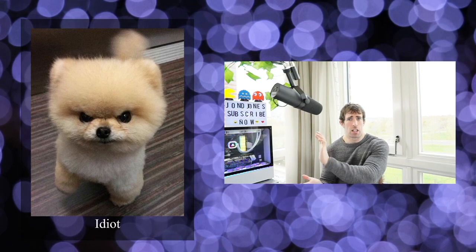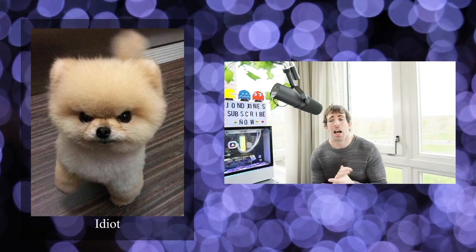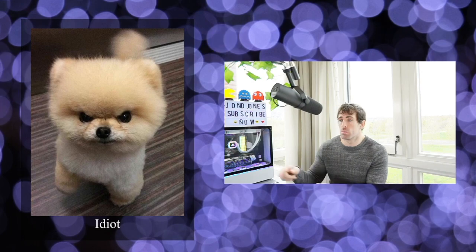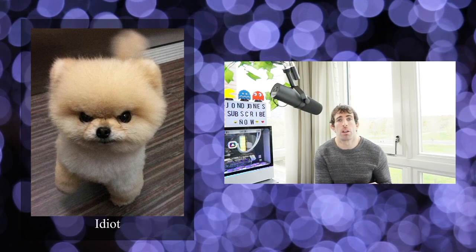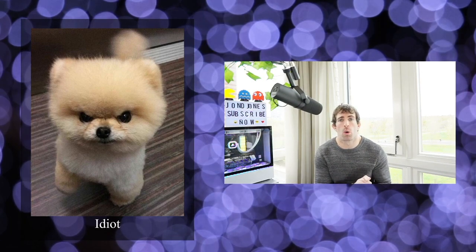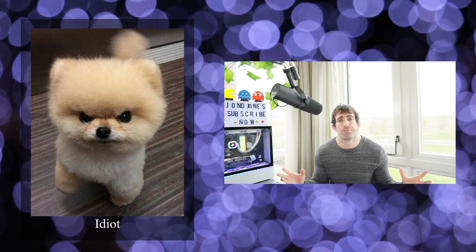So as you can see right here we have a very grumpy looking dog and right at the bottom we have an insult. So we're going to create a simple endpoint that whenever we call it, it just gives us a random insult.